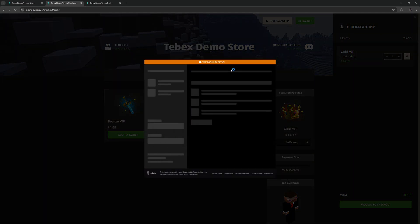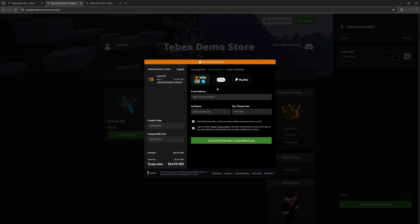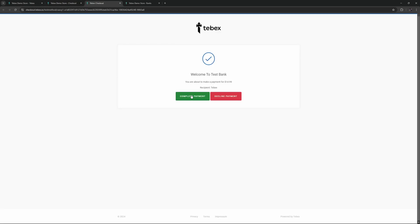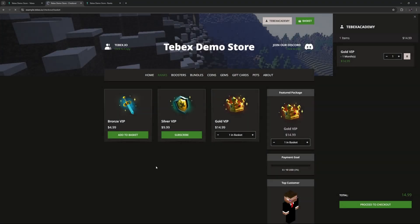Since we have that test mode enabled we can also see that here test payment is active, but this is exactly what it would look like for the customer if this was a legit payment. So let's fill in our information and click on pay and then since it's just a test payment we can just click on complete payment. It says thank you for your order, let's click on continue.